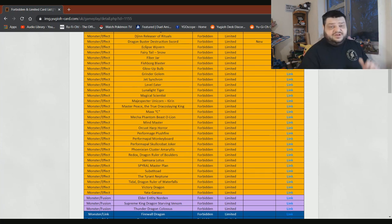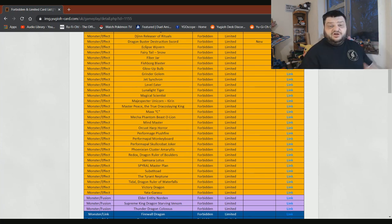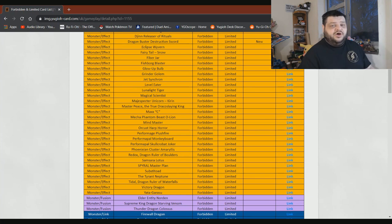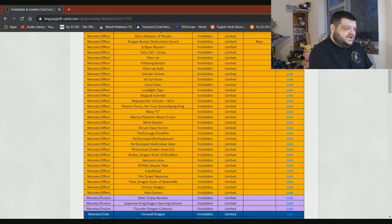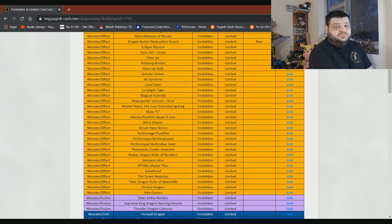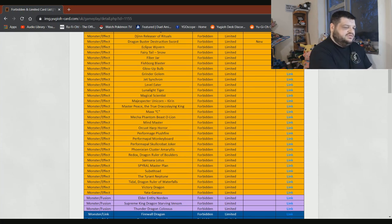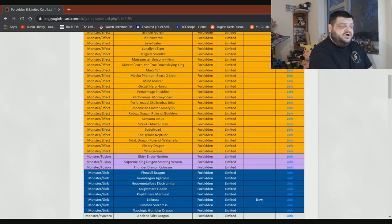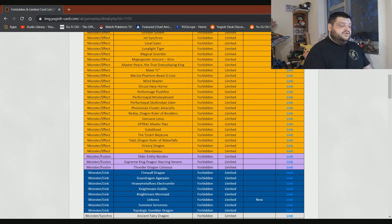O-Lion, I guess, can stay on there. I don't really care anymore. Mind Master can stay on there. Morphing Jar Number 2, bring it back and go to one. Absolutely no problem. It won't do anything. Plushfire, Monkeyboard, Skullcrobat Joker. I really don't know enough about them to really comment. As far as I know, Skullcrobat Joker could come back to one and be absolutely fine without any real issues. I don't know about the other two. I think Plushfire, the issue is that whole not hard once per turn issue, if I'm not mistaken. But again, I'm spitballing here. So I may have got that wrong.